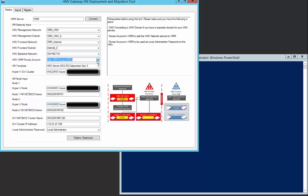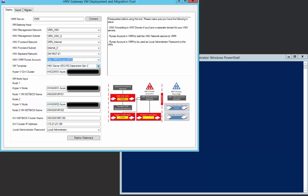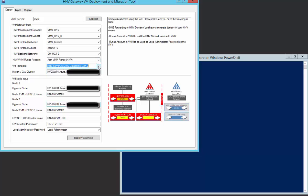Next, we need to specify the VMM Run-As account. This is used when adding the VM gateways into VMM as a network service. Select a template to use for deployment. You might have noticed here that you can also deploy generation 2 virtual machines.